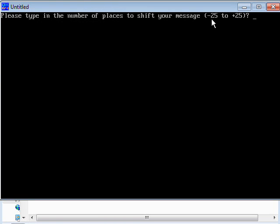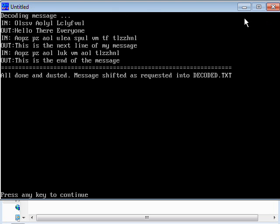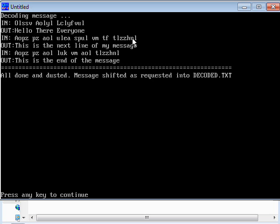So let's just move on to the next stage here. Please type in the number of places you want to shift. Well, I shifted it seven originally, so I now need to shift it minus seven places. Hit enter. The message it took in was this bizarre-looking thing up here, and it's translated that to hello there everyone, which is in fact the message that I put in.